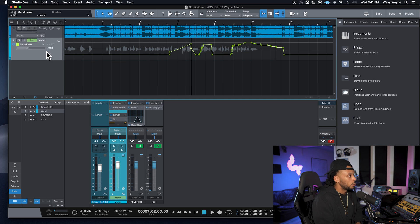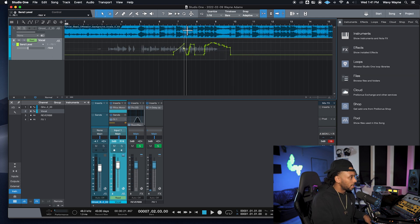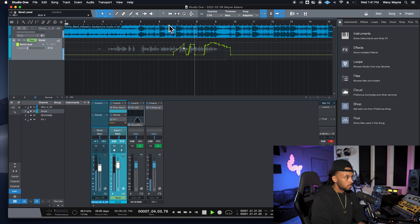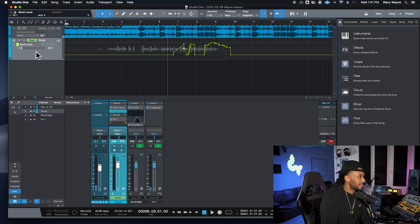Once you're done, switch out of whatever automation mode you used — touch, latch, or write — and change over to read mode. This way you won't accidentally record over any automation you want to keep, and Studio One will just play back the existing automation. That's a basic look at automating inside of Studio One — drop your questions in the comments below, and check out wavywayne.com for Studio One templates to help you record and mix better and faster.